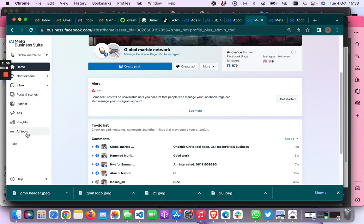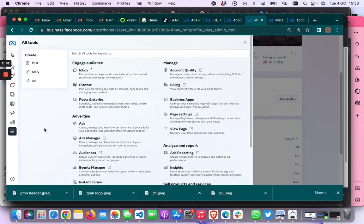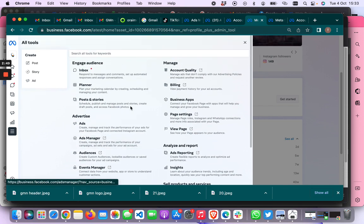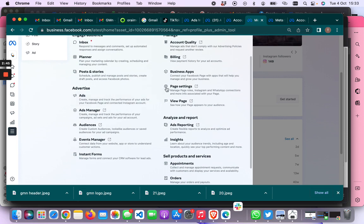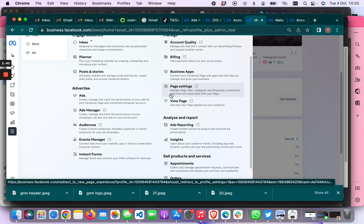So when you get to Meta Business Suite you want to click on all tools. Click on all tools and then a lot of other settings will come up. Then you want to go to where it says page settings — it says manage page roles, Instagram and WhatsApp connections, and more info associated with your page.